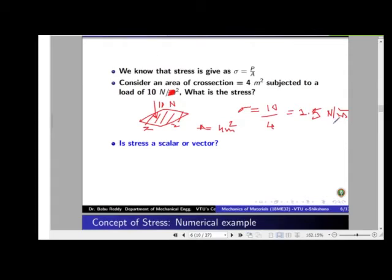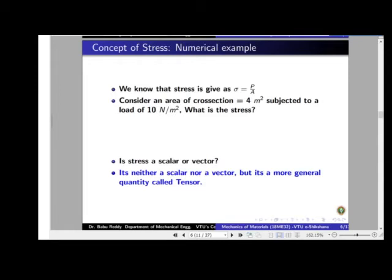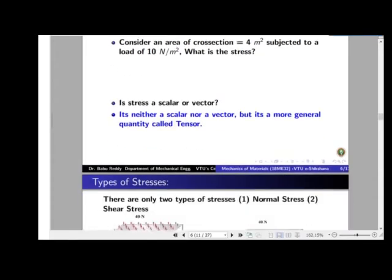Before concluding, an important question: is stress a scalar or a vector? A scalar has only magnitude; a vector has magnitude and direction. The answer is — stress is neither a scalar nor a vector. It is a more general quantity called a tensor. For now, understand that stress is a quantity which has two directions and one magnitude. We will study tensors in detail in the next module.